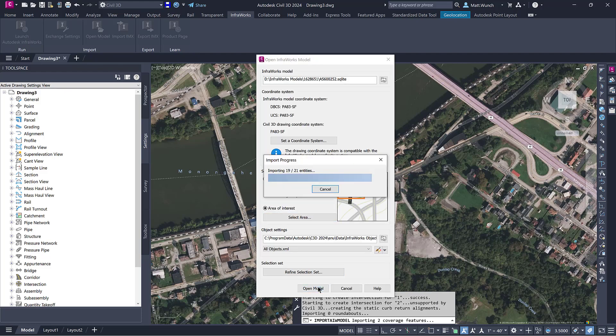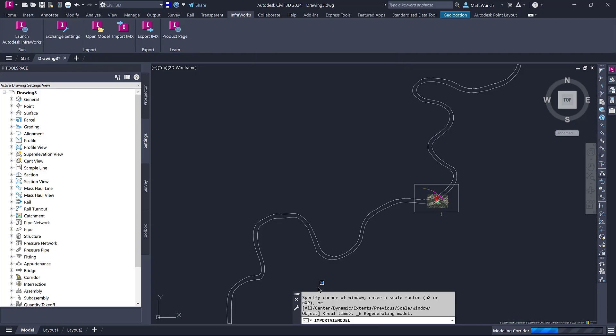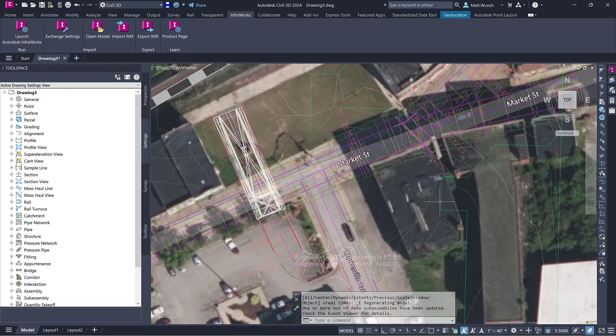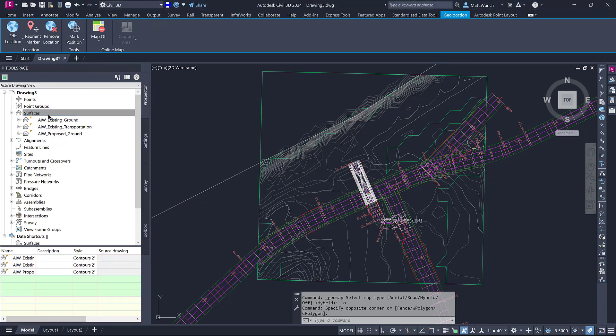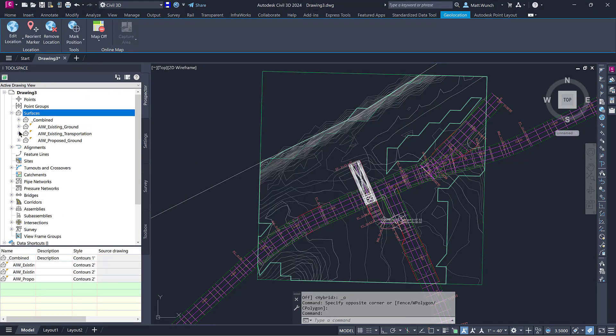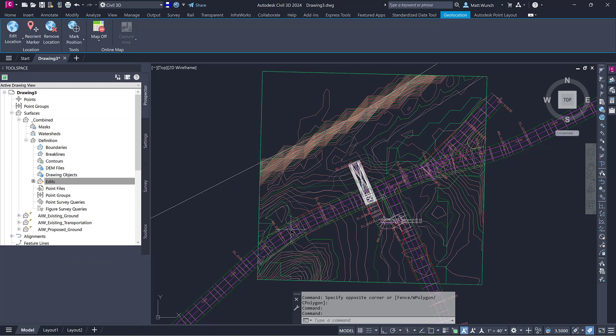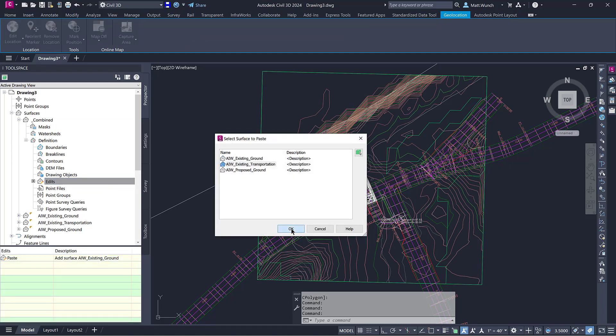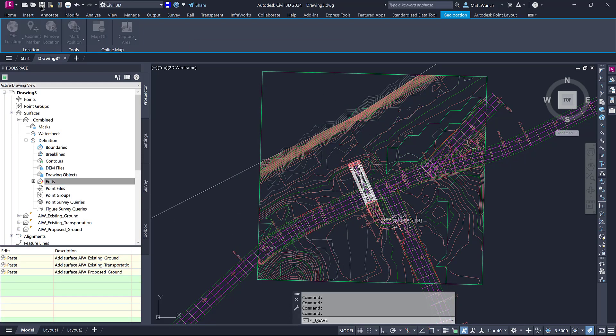After I import the InfraWorks model data for my specified area of interest, I'll create a combined surface that I'll use for coordinating the location of the building. After saving my Civil drawing to my Autodesk Construction Cloud project, I'll then publish the combined surface to the Construction Cloud as well.